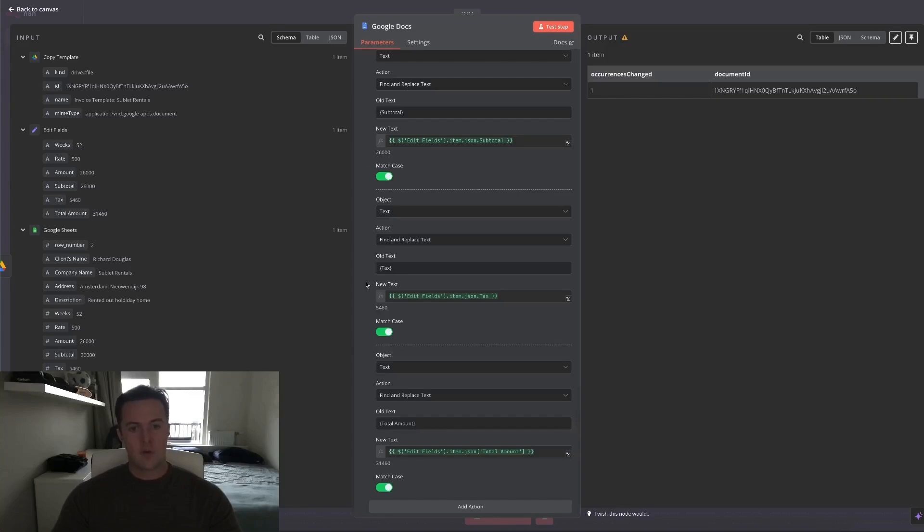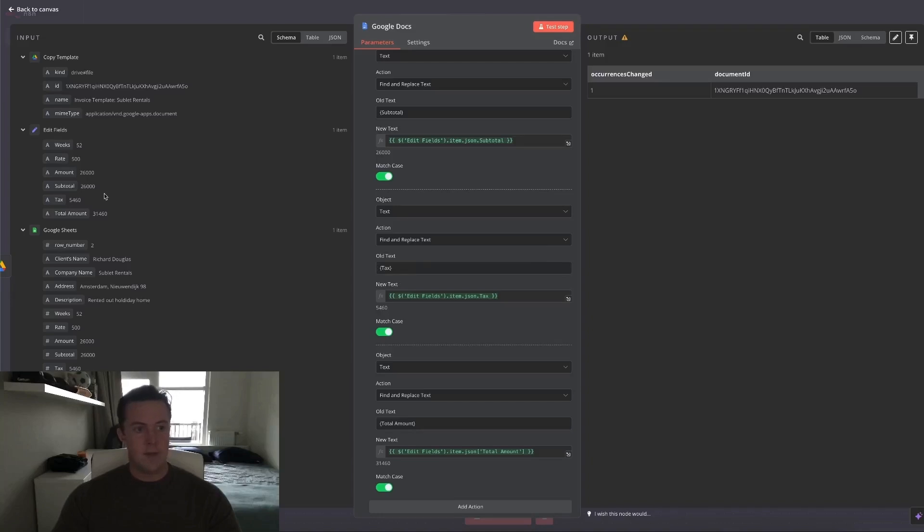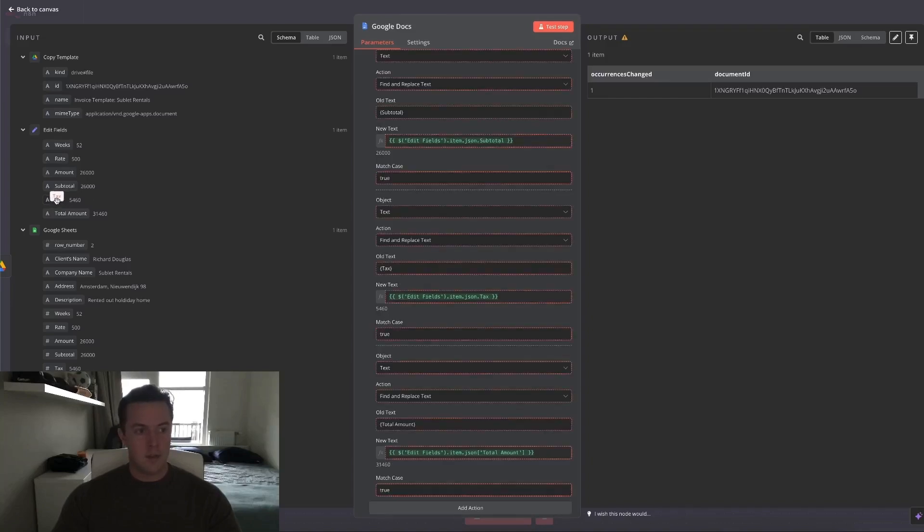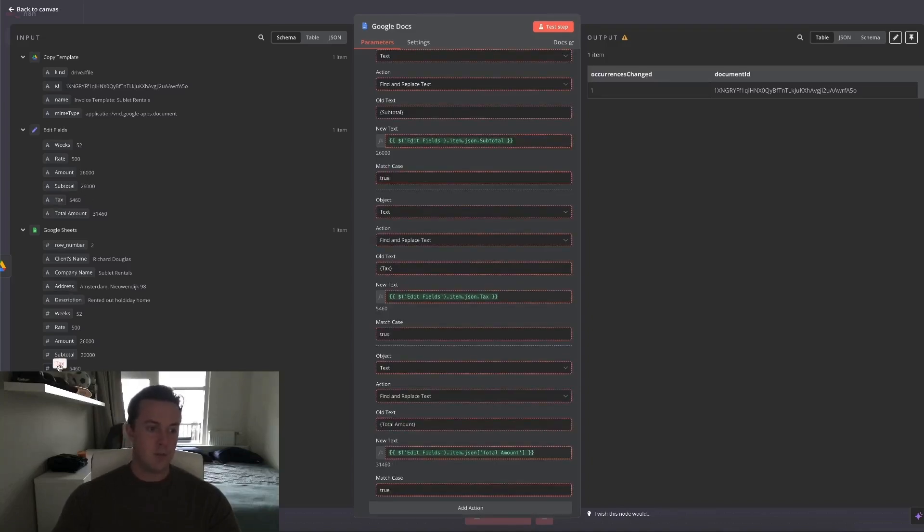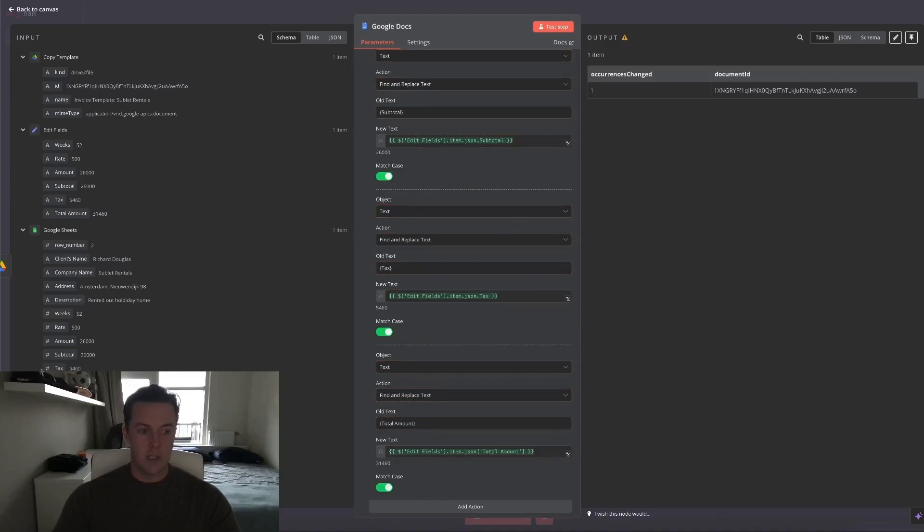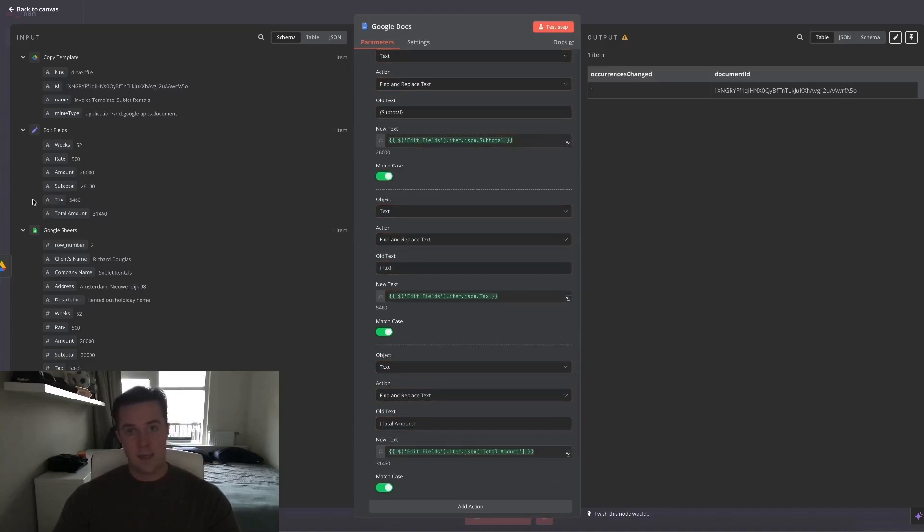I've scrolled all the way down to show you that for the numbers, like the tax, for example, I've taken it from the Edit Fields node instead of the Google Sheets node. That's because Google Sheets is a number which causes an error. And the Edit Fields node text number is actually turned into a string, which makes it valid and changeable within the Google Docs.